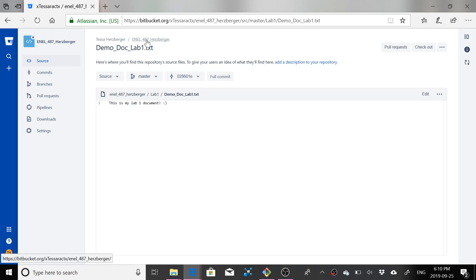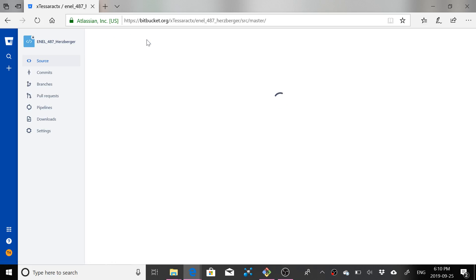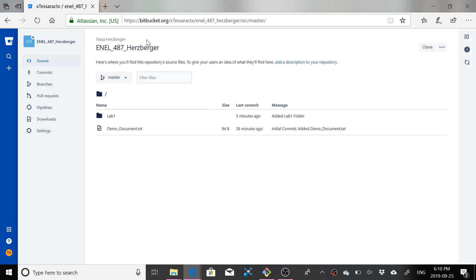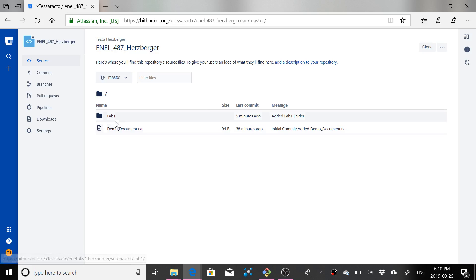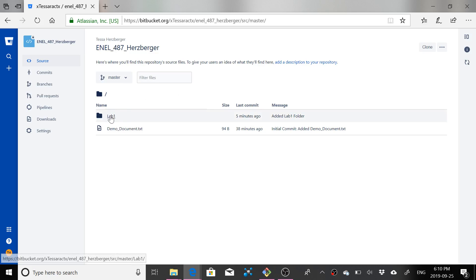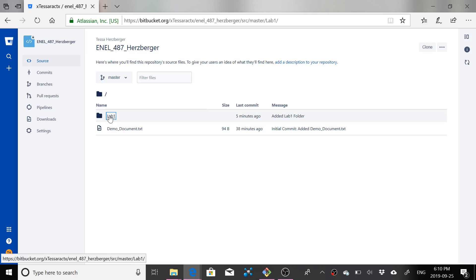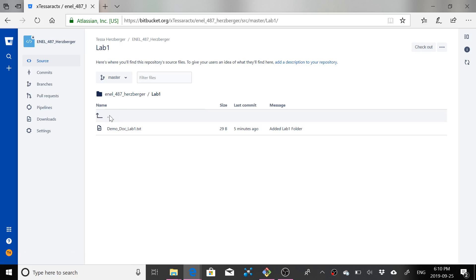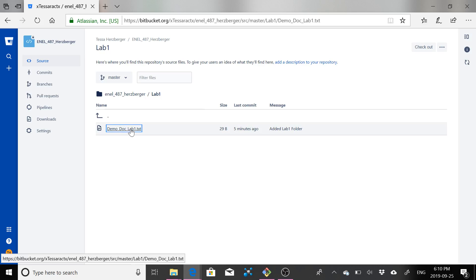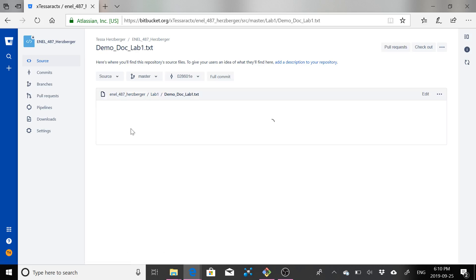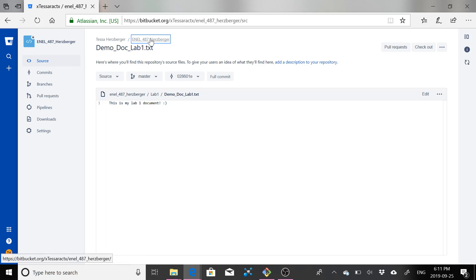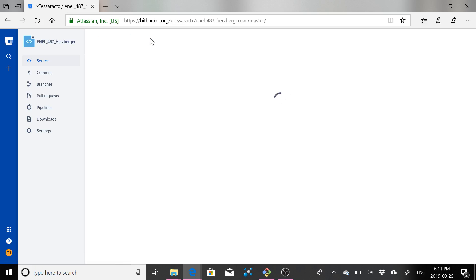So here, I'll go to my Bitbucket repository for this lab. You'll see here I have a folder called lab one. So how exactly did I make this folder here? And how did I get it on Bitbucket? And you can see that I've already got a demo document for lab one in here. It just says this is my lab one document. So how exactly did I do that?